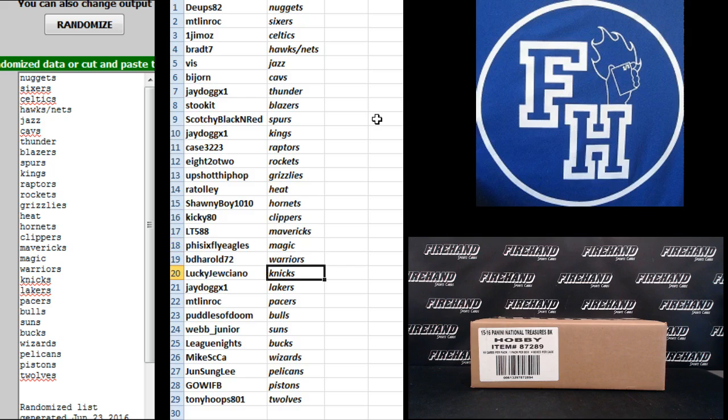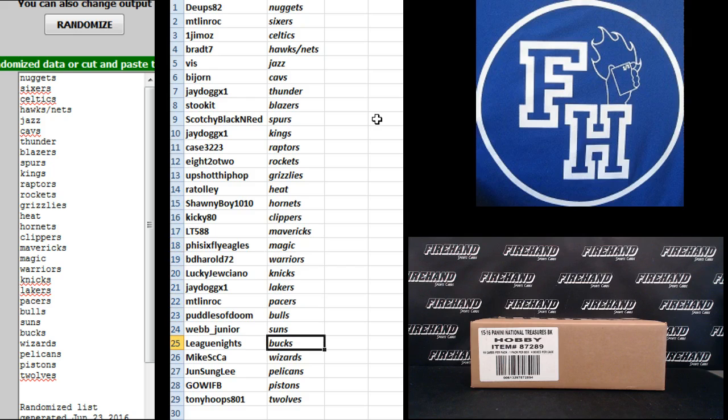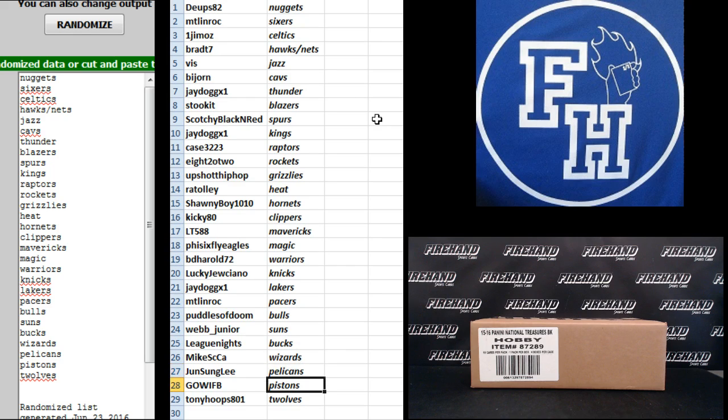Beady-Haired, Warriors. Lucky Juicyano, the Knicks. J-Dog X1, Lakers. Montreal and Rochester, Pacers. Puddles of Doom, Bowls. Webb Jr., Suns. League Knights, Bucks. Micah CCA, Wizards. Jun Sung Lee, Pelicans. Go Wisconsin Football, Pistons. And Tony Hoops, the T-Wolves.